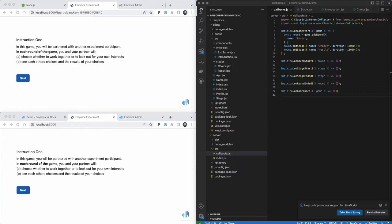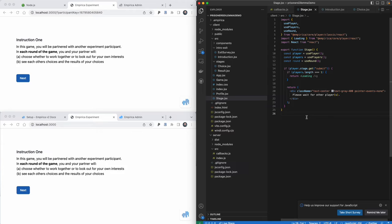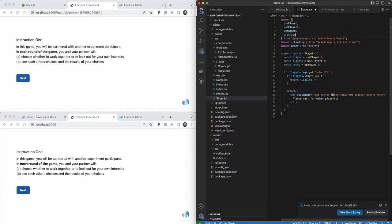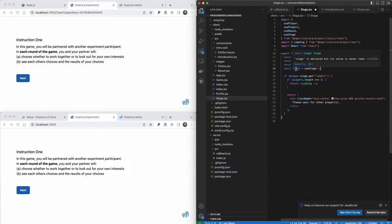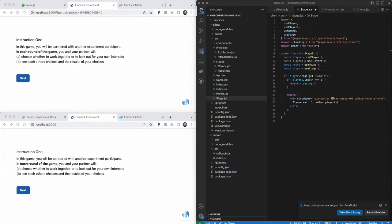Now we've told Empirica what these stages will be and defined the outlines of the components that will display during those stages. We need to connect them up to one another. To determine what stage we're in, we go back to the stage file. We'll use a hook that gets access to Empirica's internals — these hooks give us access to a player object, a game object, the round, and several other objects. The useStage hook gives us the stage object, so I'll add that to our list of imports and get the stage.